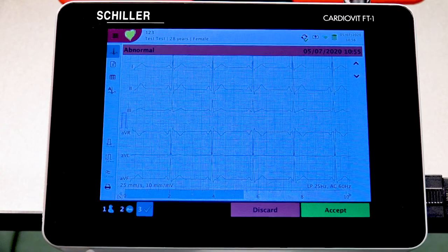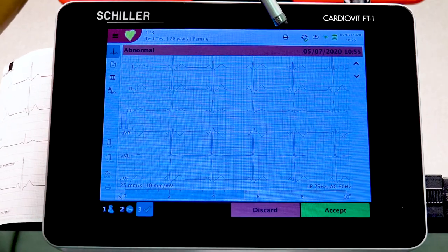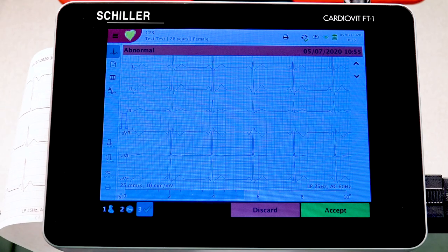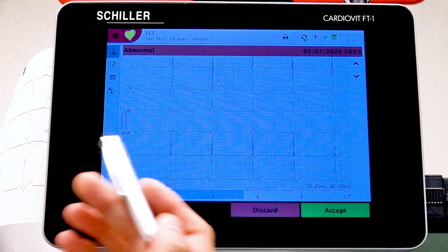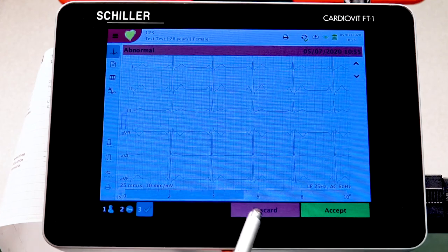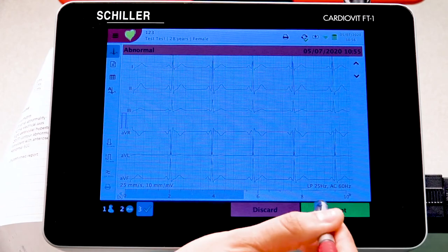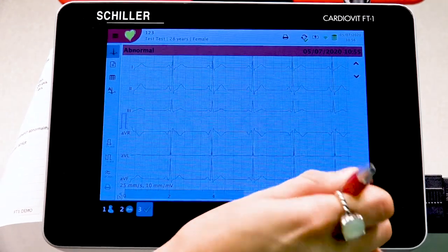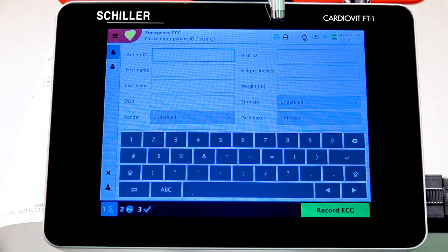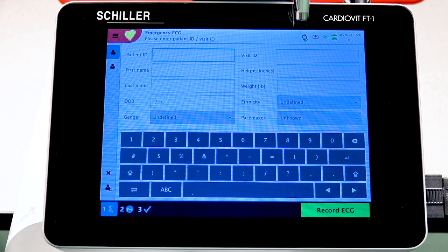Pressing the printer icon will have the internal printer print out the report, as indicated by the icon at the top. If the nurse or doctor decides the recording is not acceptable, they can discard it by pressing Discard. If it looks good, press Accept. After accepting, you'll see an icon confirming the report was saved to internal memory, and a green check mark confirming it was successfully transmitted to the server.